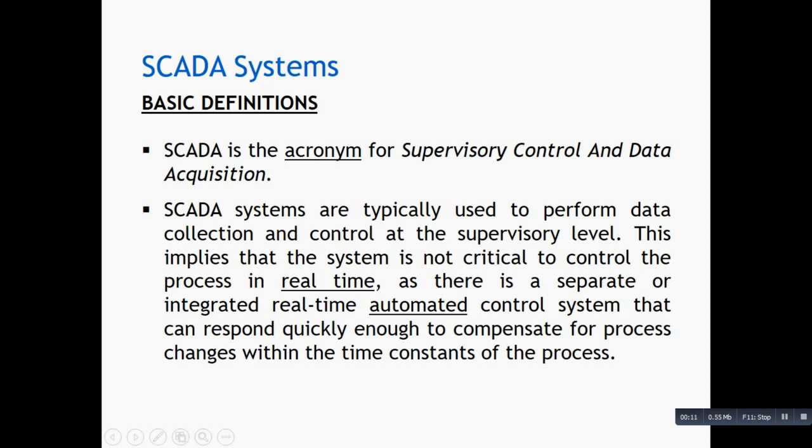SCADA systems are typically used to perform data collection and control at the supervisory level. This implies that the system is not critical to control the process in real-time. There is a separate integrated real-time automated control system that can quickly respond to compensate for process changes within the time constraints of the process.